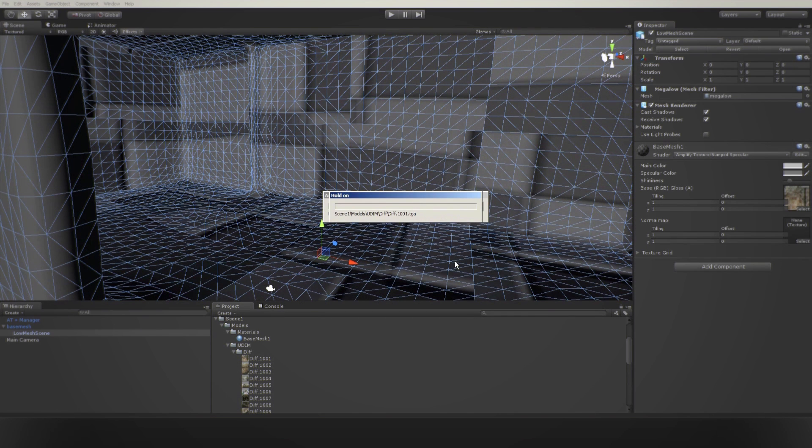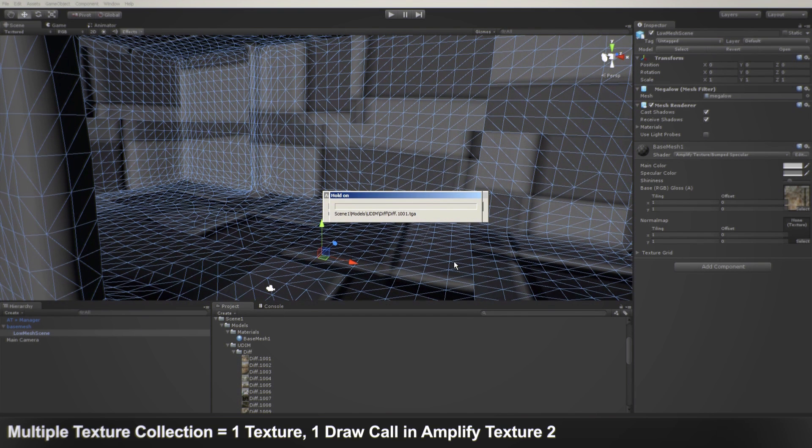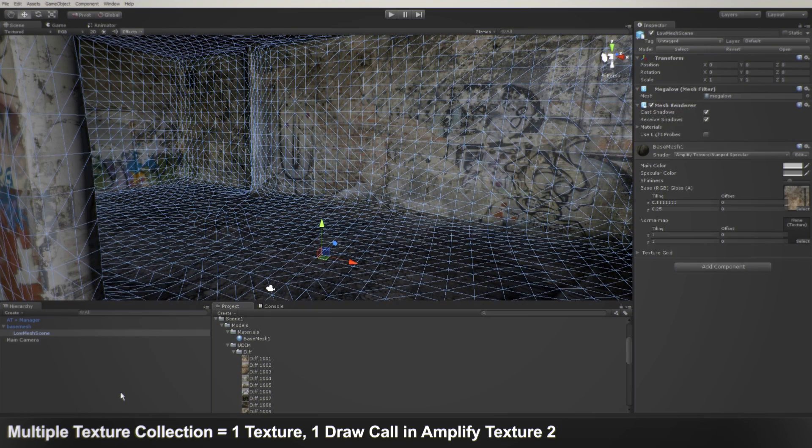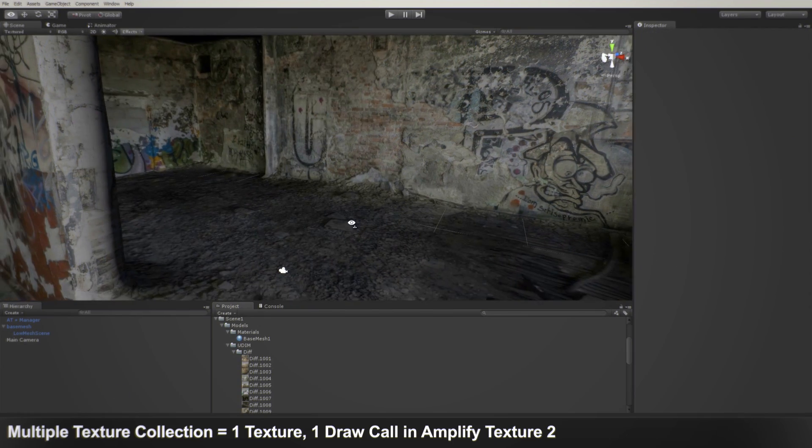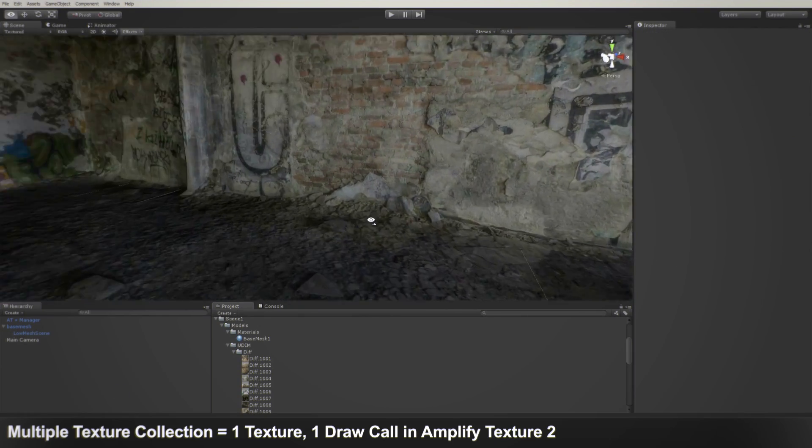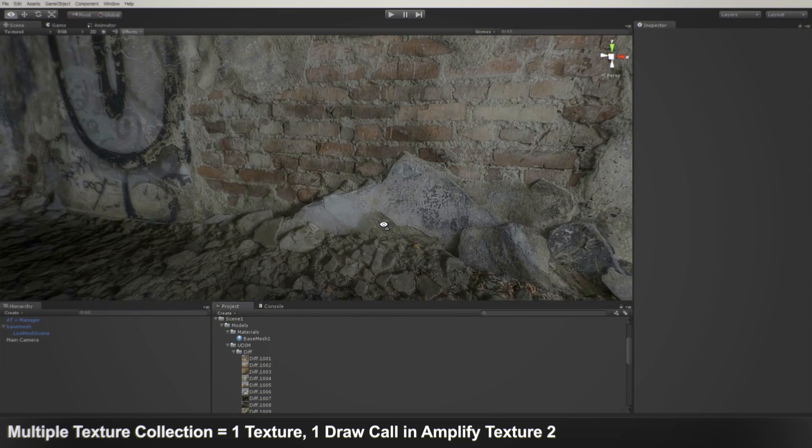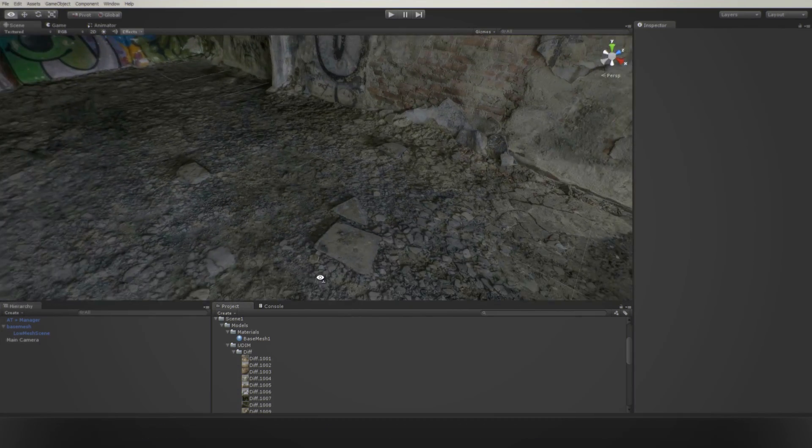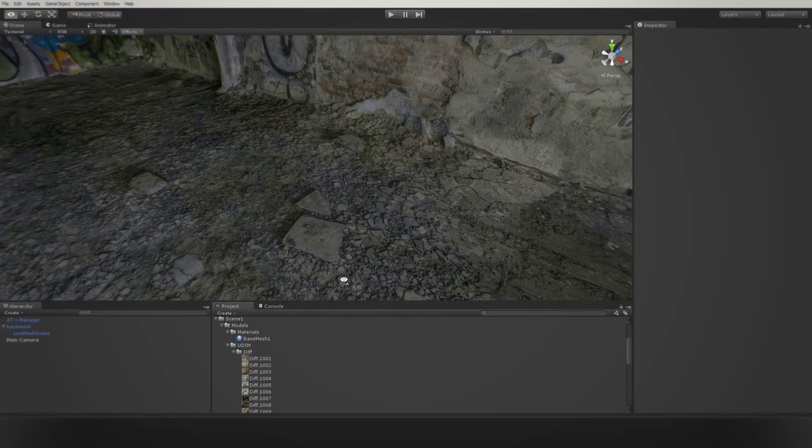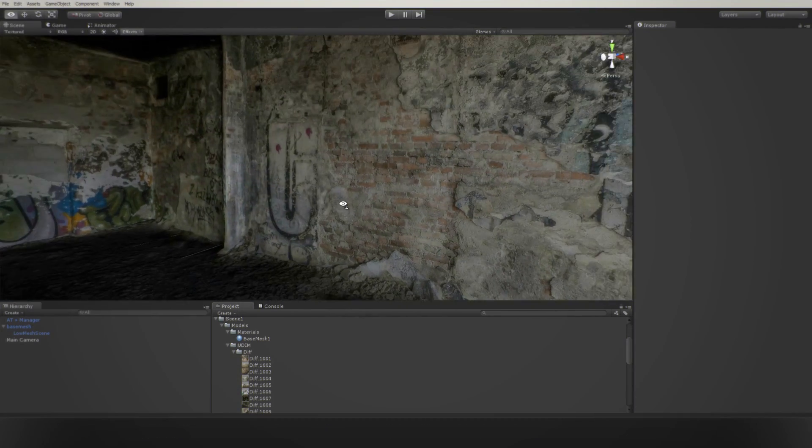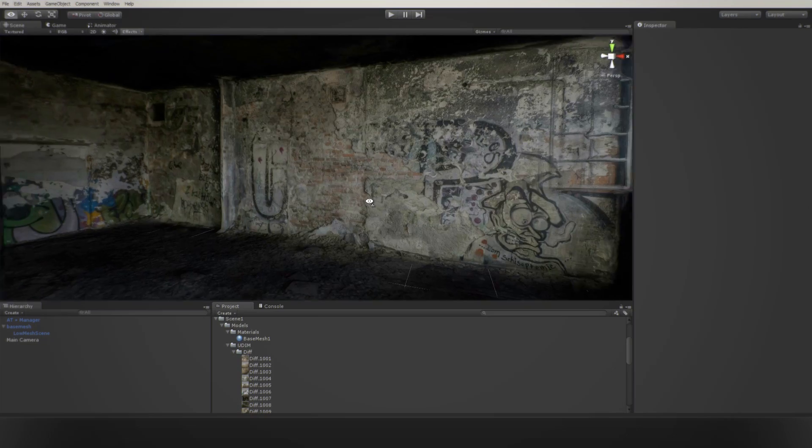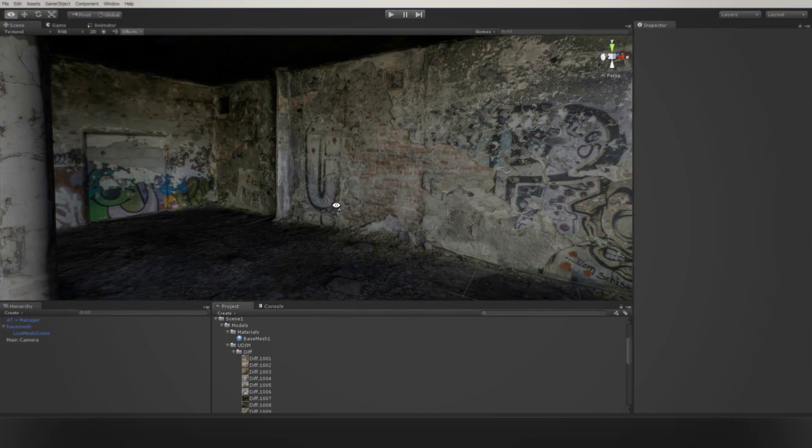Each patch collection, regardless of the number of files imported, is considered to be one texture. There is no additional overhead or loss of performance when using this method. That's all you need to do in order to use multi-tile UVs with Unity and Amplify Texture 2.